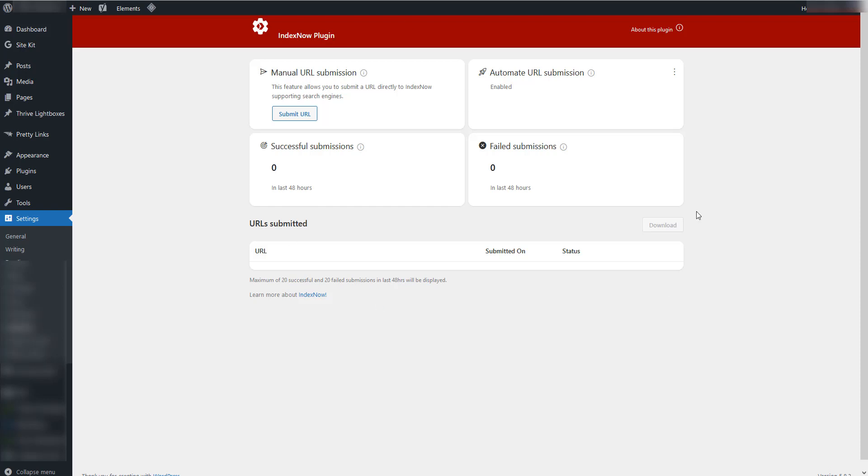Once you do that, you have to start publishing content, of course, updating and you will see positive results if you're gonna start tracking that. Or you can manually even submit via dashboard, submit URL.